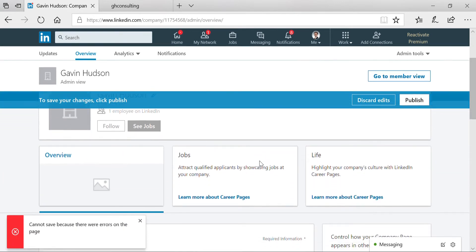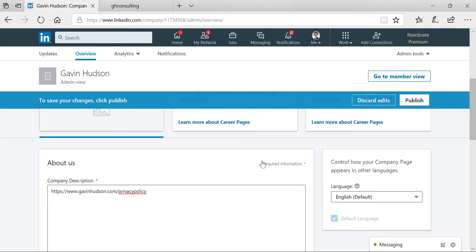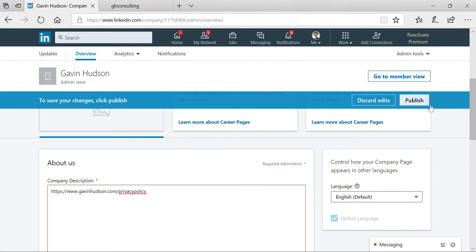Now, of course, in this case, there are a few things I need to add to this page before I can actually publish the changes. But in your case, you should be able to do this since your page will be better than my mock-up page here. So hope this helps, and happy marketing!